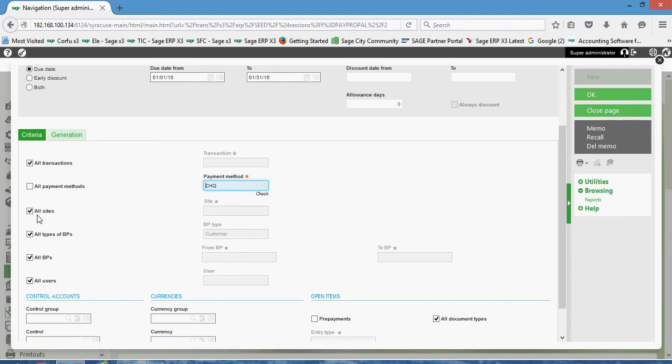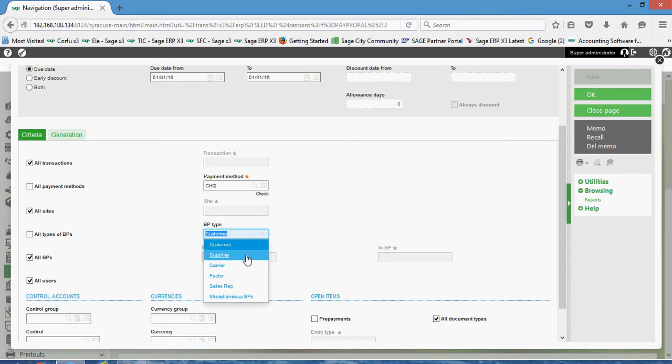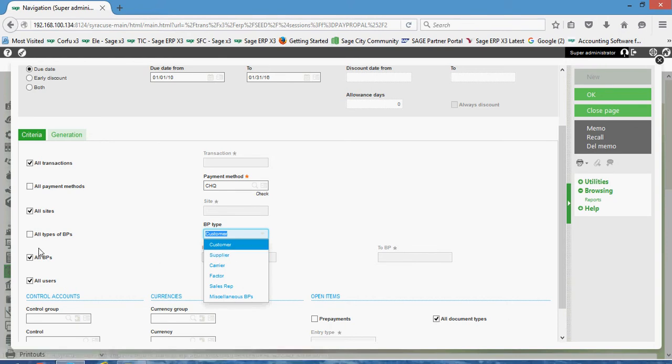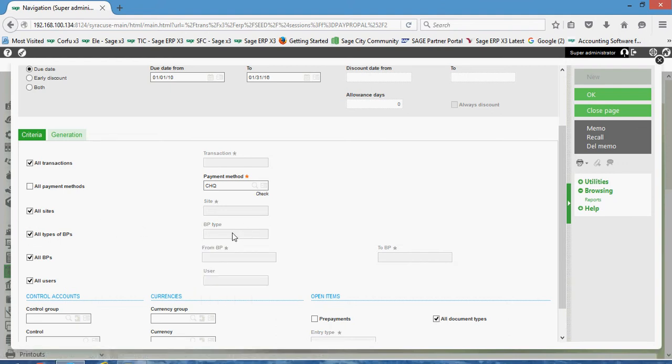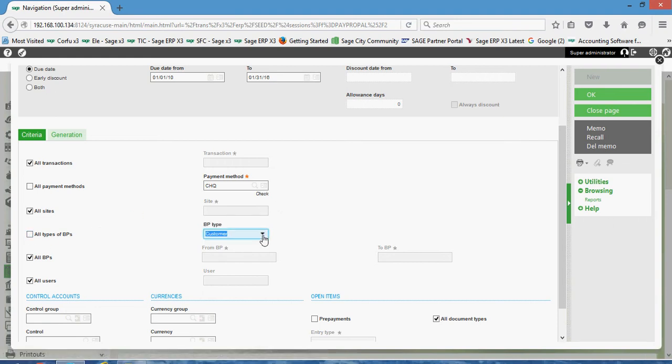In this case I'm going to do it for all financial sites within this company. Under your all types of BPs, people will commonly uncheck that, then over here in your BP type you can come over here to set this to supplier. Now where this can be advantageous is if you have your all types of BPs checked, that's going to include customer activity. So if you have a customer for which there's a credit balance on their account, X3 is going to work under the assumption that you wish to issue them a reimbursement check, which for many companies isn't the case.